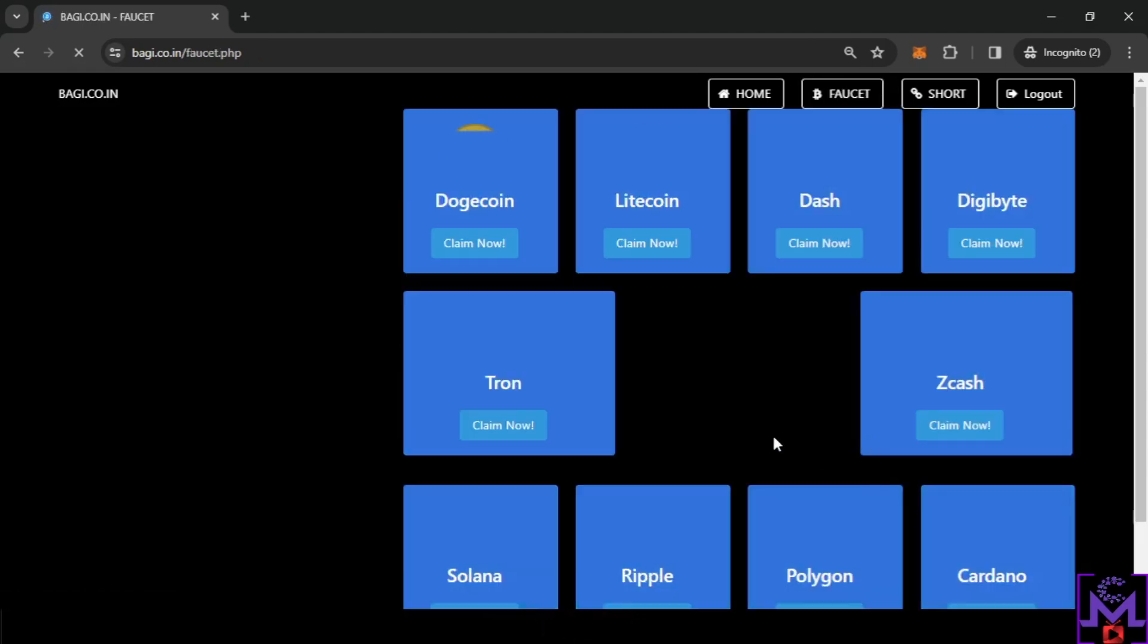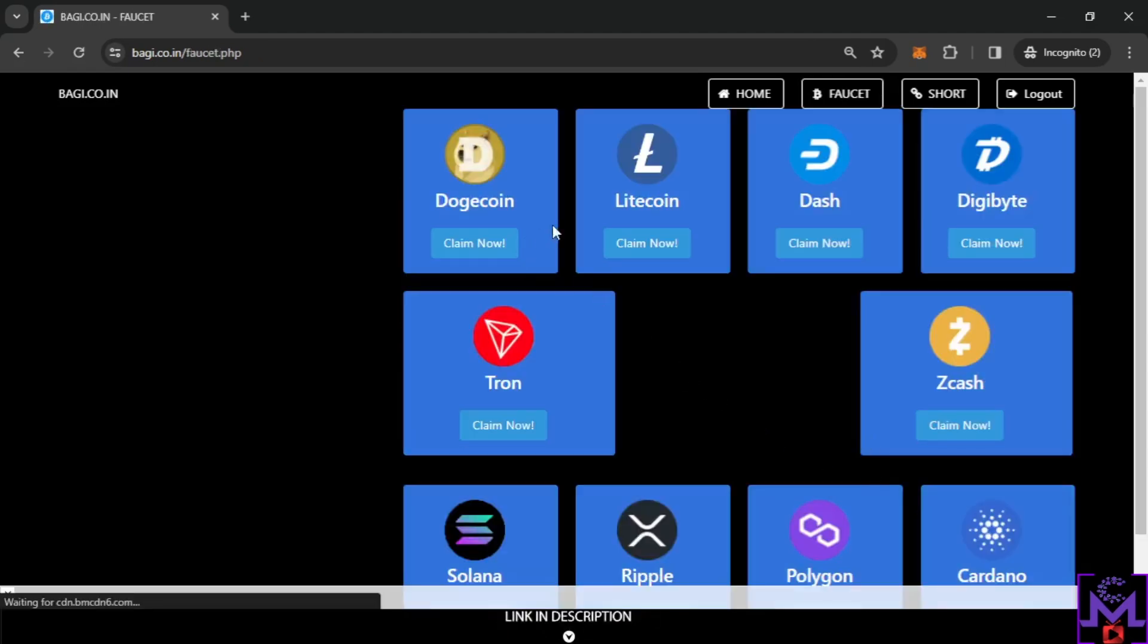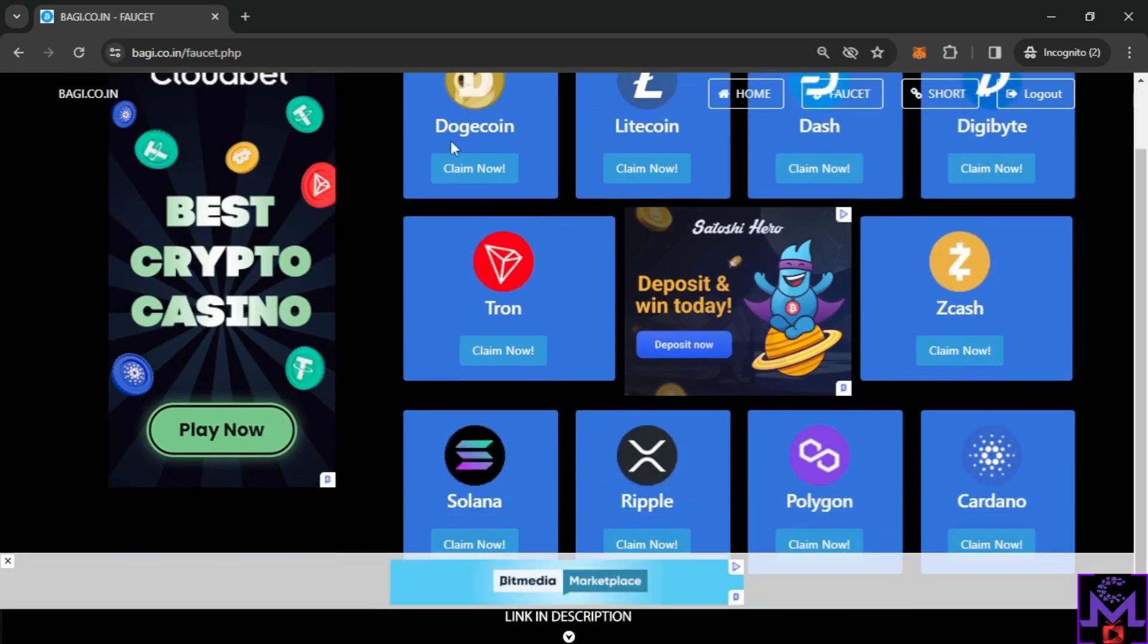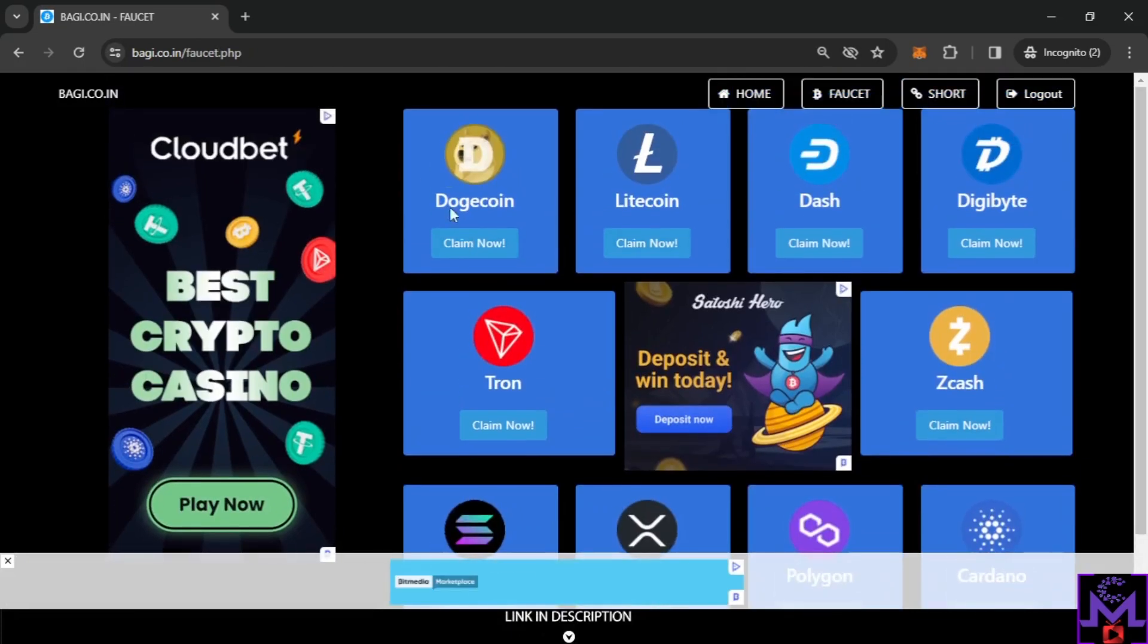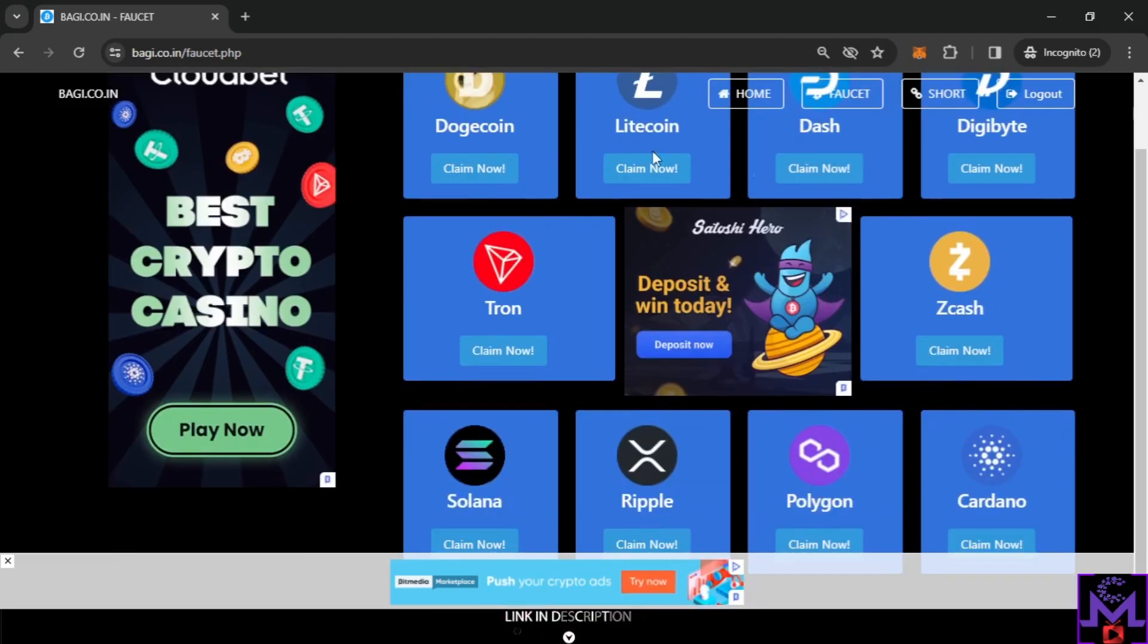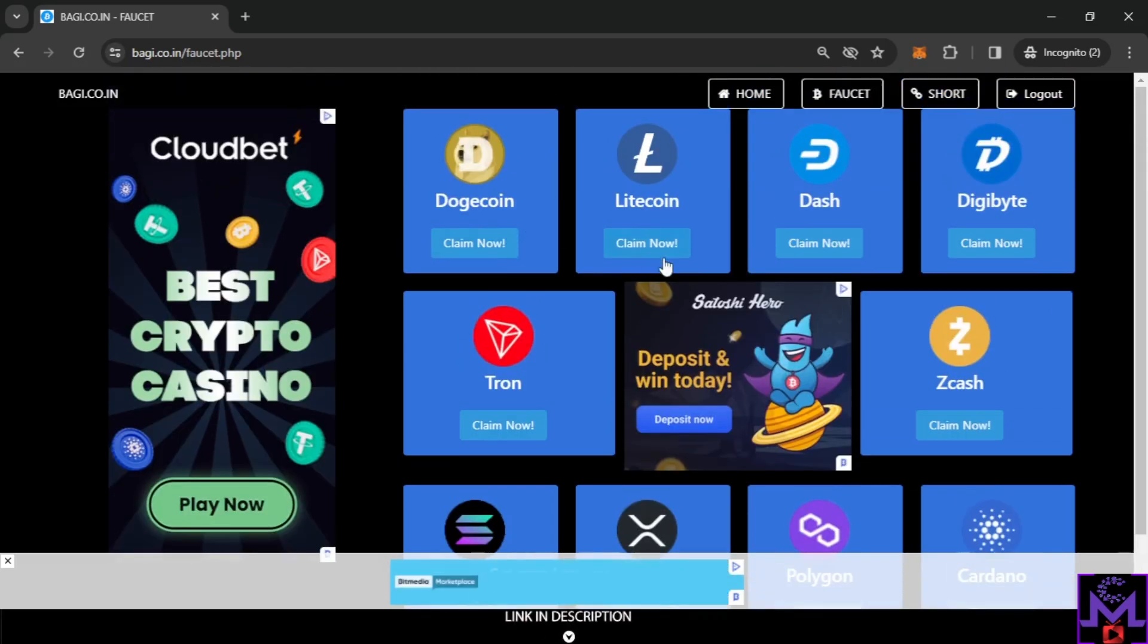You can find this faucet in here. All these coins, you can claim all of them. Each one has a certain timer, 10 minute timer, to claim the same one. But you can go to the other coins and claim. You can claim all of these coins but they have a 10 minute timer. So let's go for example to Dogecoin.